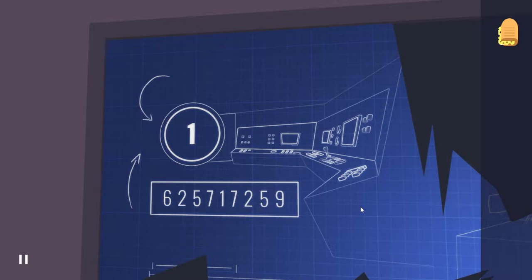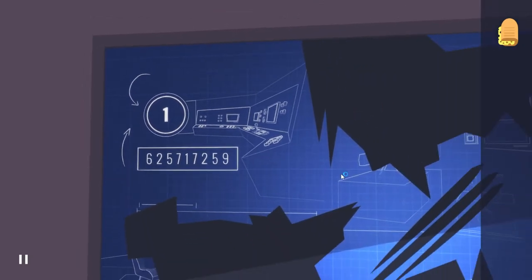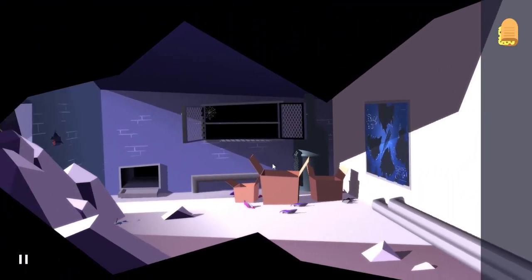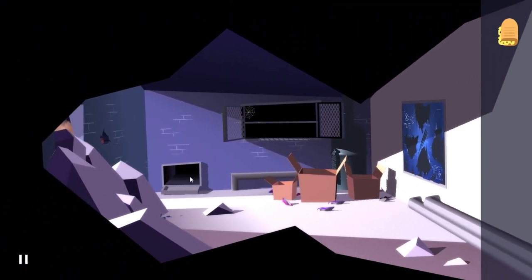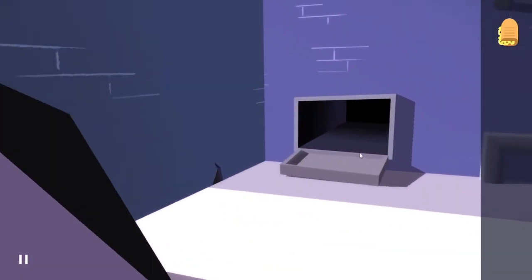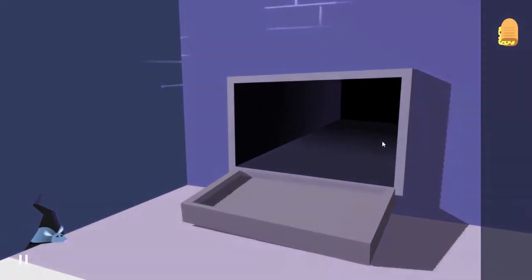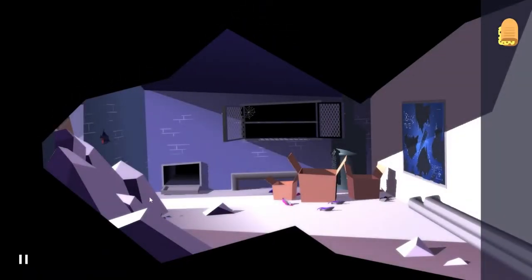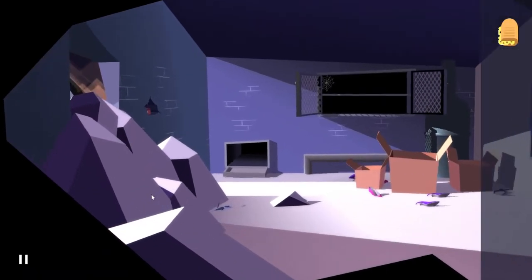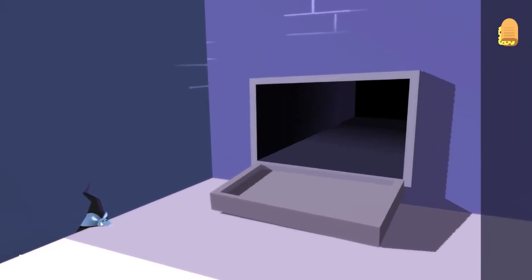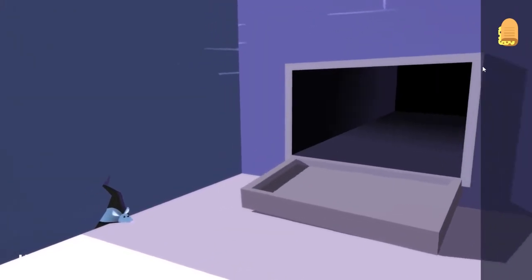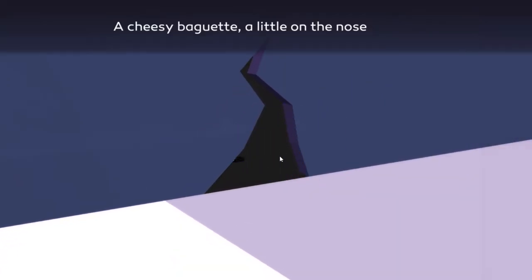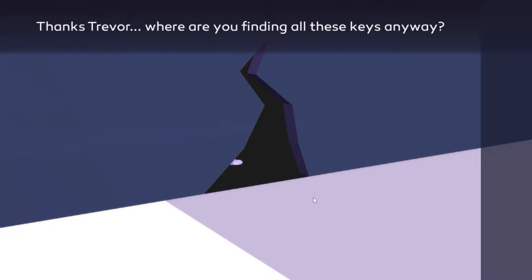Oh hey, Trevor. There you go buddy. Well thank you. Where are you finding all these keys anyway? That is a very good question. Where do you find all these keys, Trevor?